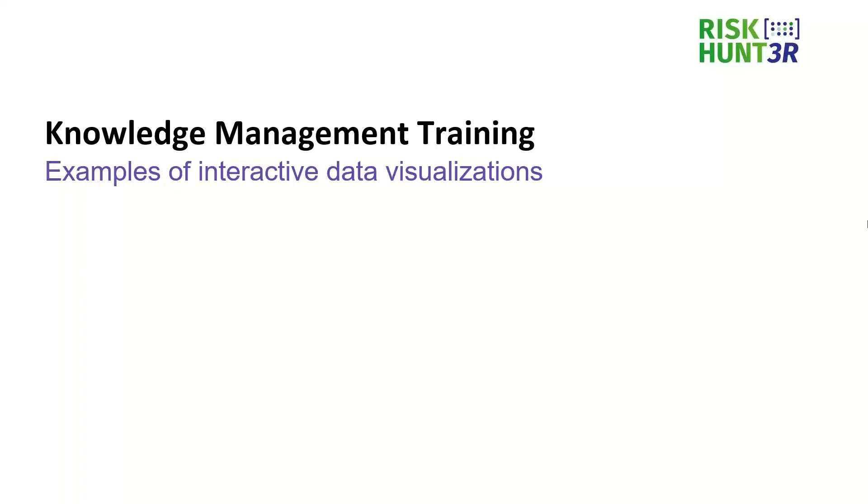Hi, my name is Tomas and at Edelweiss Connect I'm working on data management and data modeling activities.